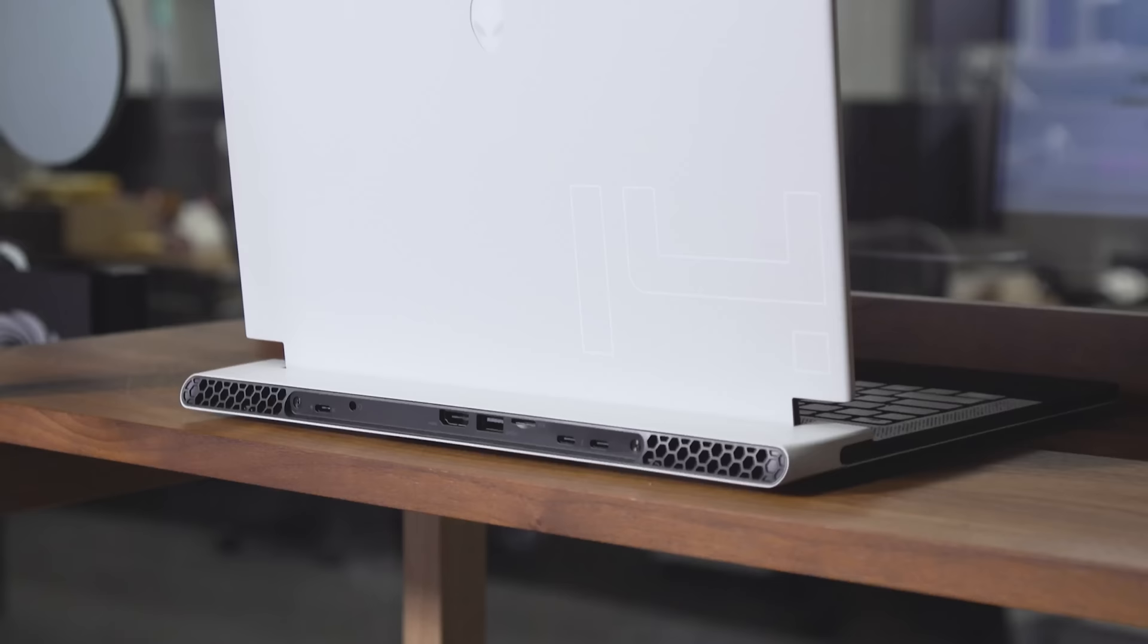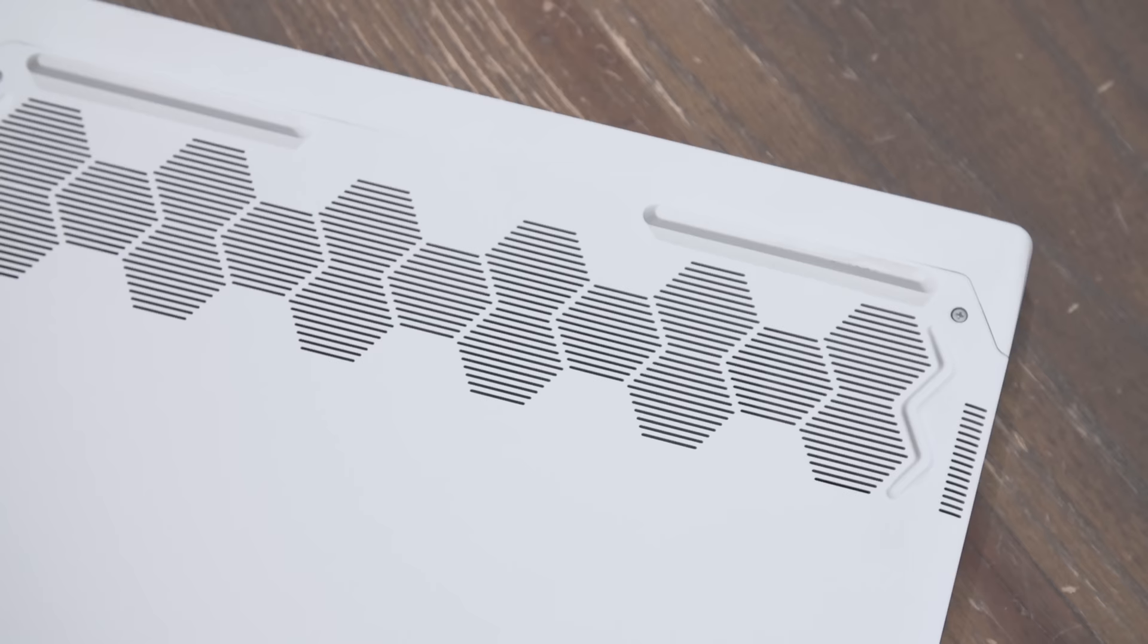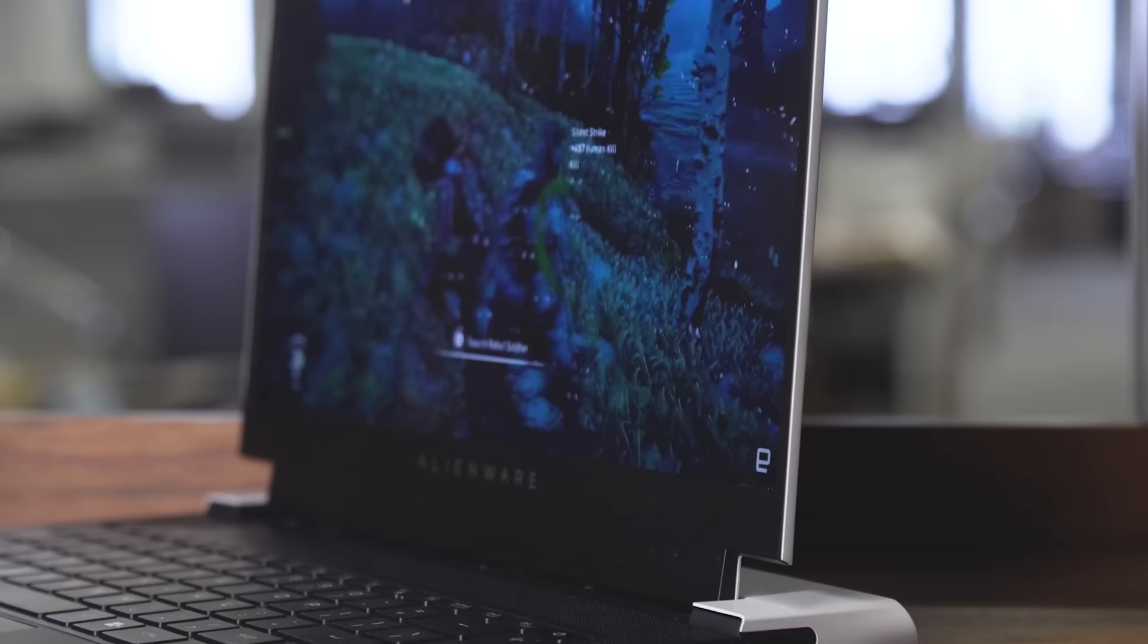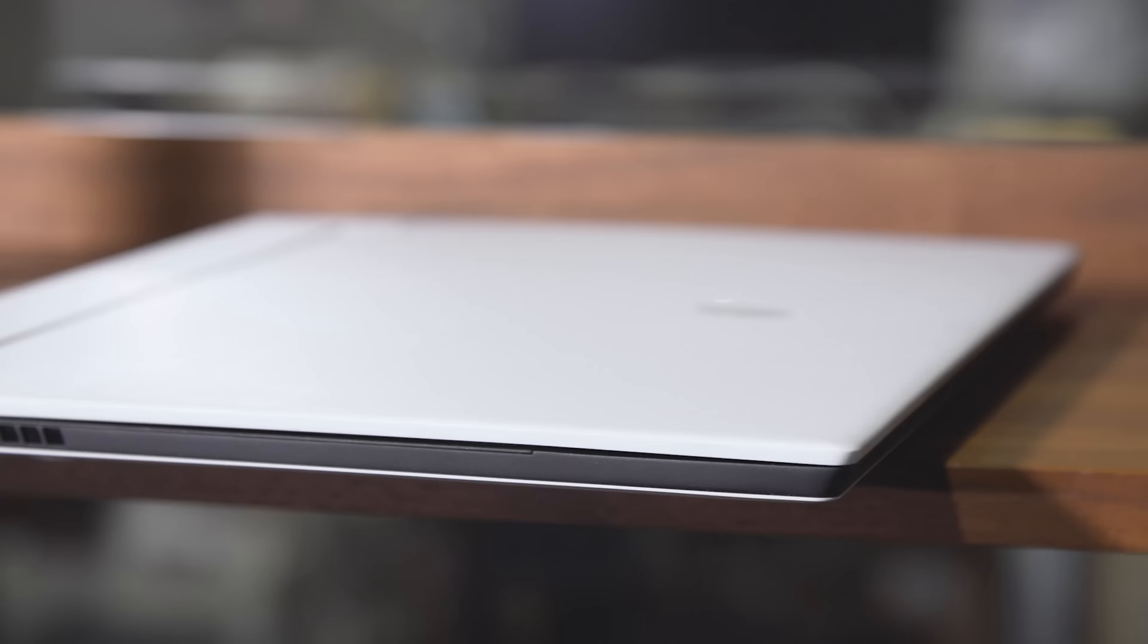Let's start with its looks. Sporting Alienware's Legend 2.0 design language, the X14 is undoubtedly a striking system. But ultimately, you'll need to decide how much you dig that sci-fi aesthetic. What's not in question though, is the laptop's thinness, which stands at just 0.57 inches thick while weighing barely more than four pounds.